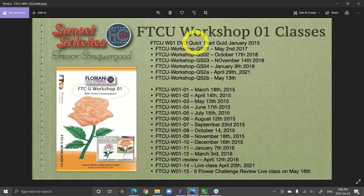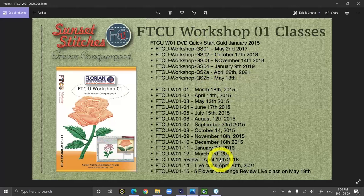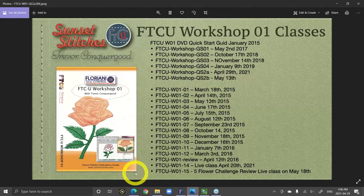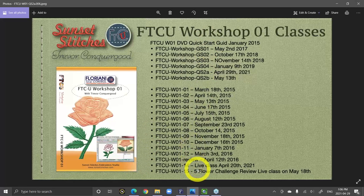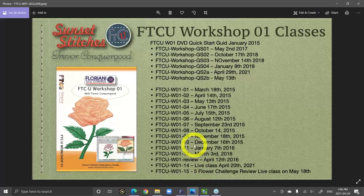If you are a member you should have downloaded all of these classes. The DVD that you get when you join as a member gives you the first five hours of what is more than 40 hours of video that you should receive. All of these classes were recorded live and have been made available to all members to download. If you haven't downloaded them yet, you simply need to contact me and I can help you with downloading them.